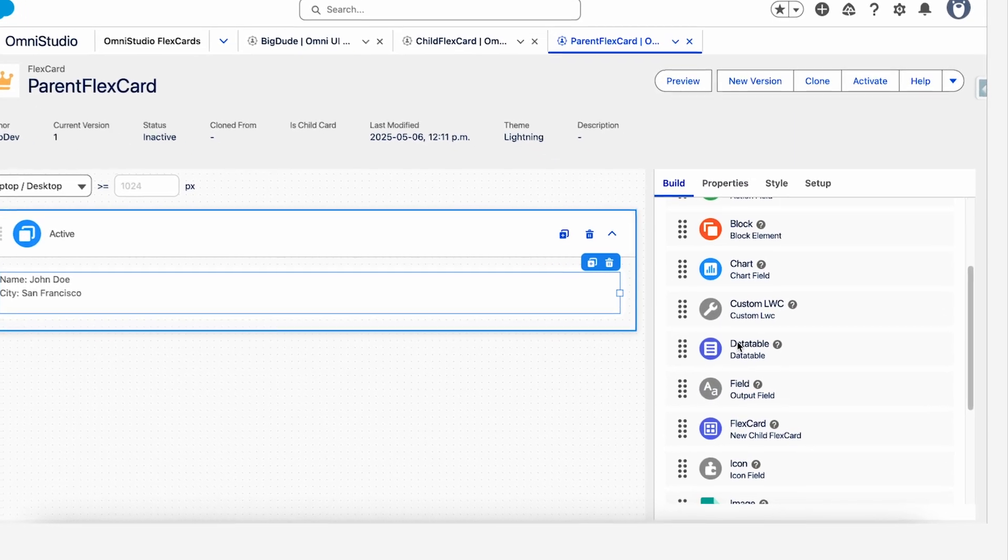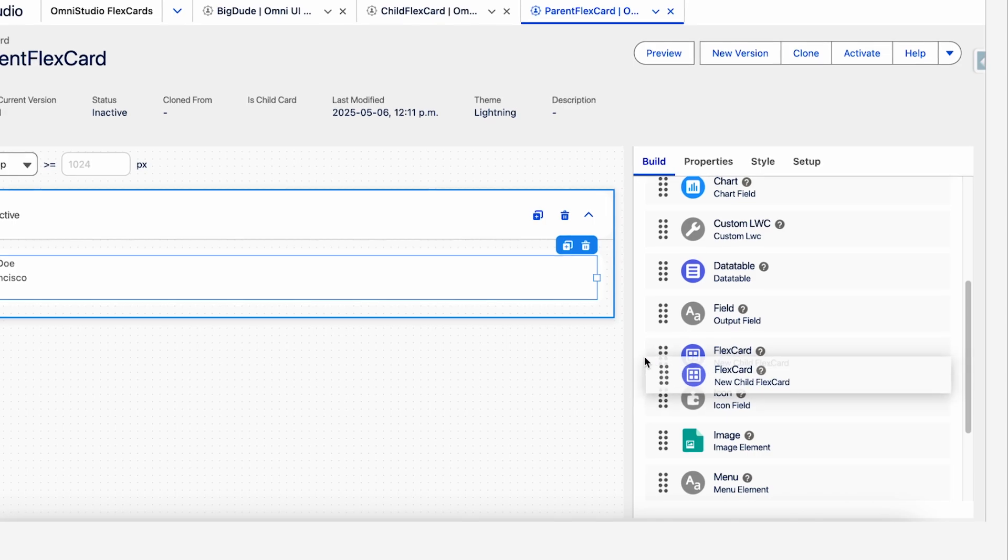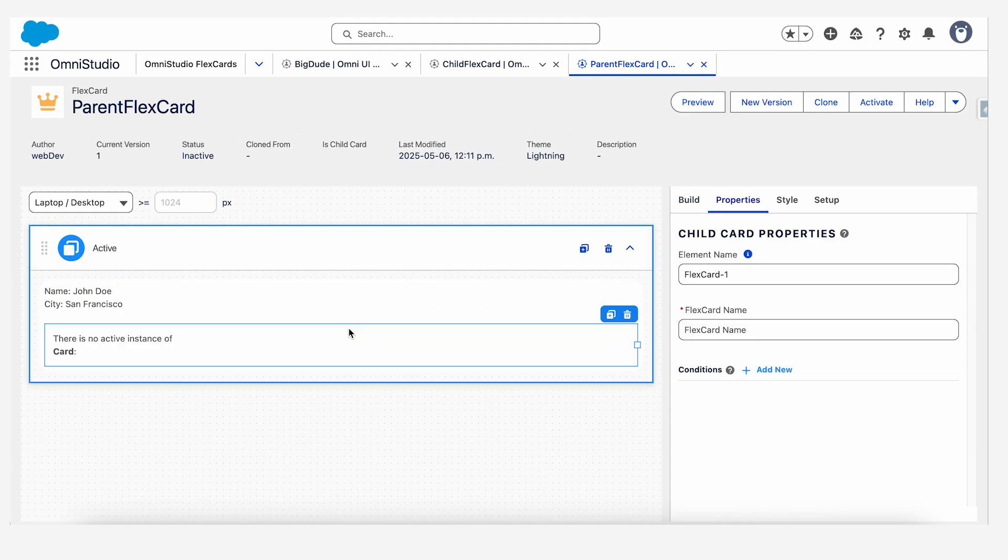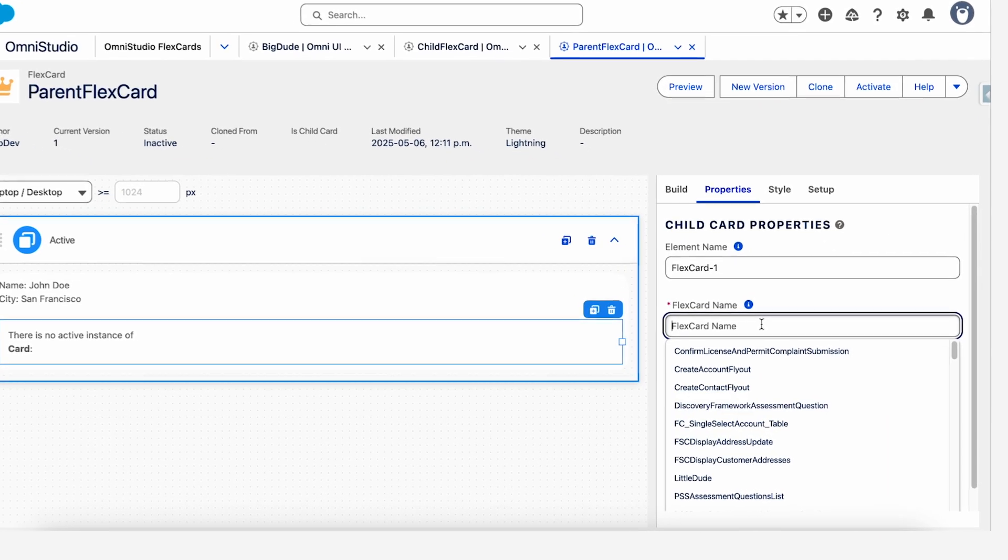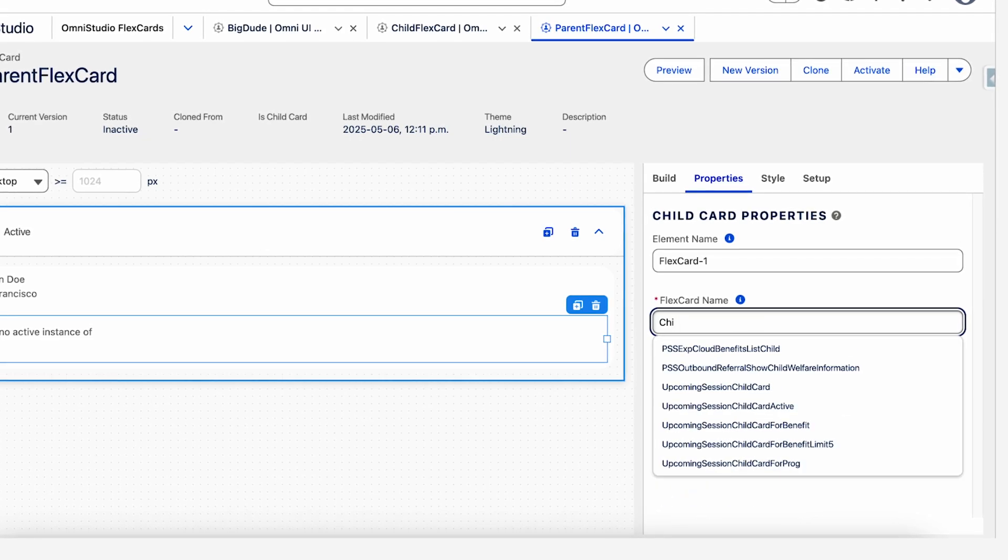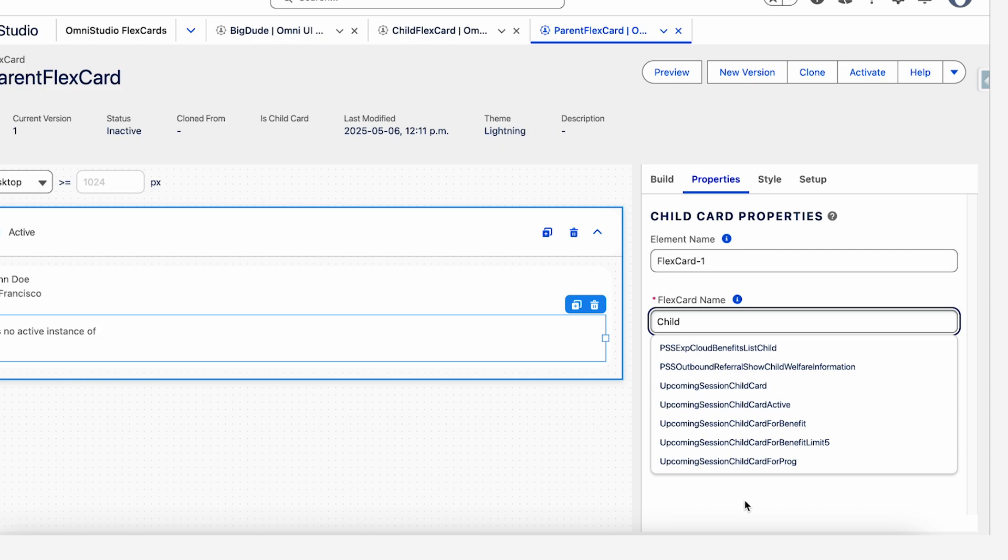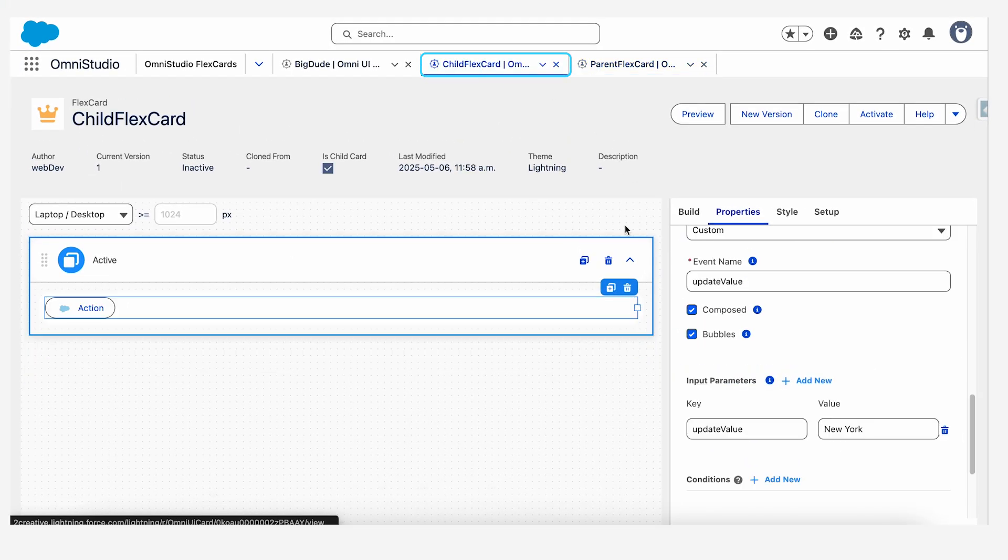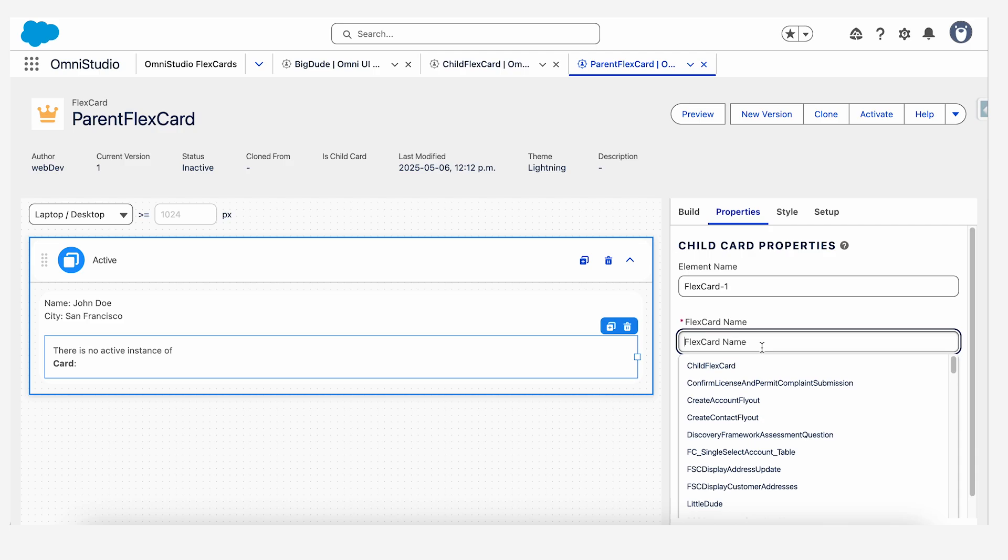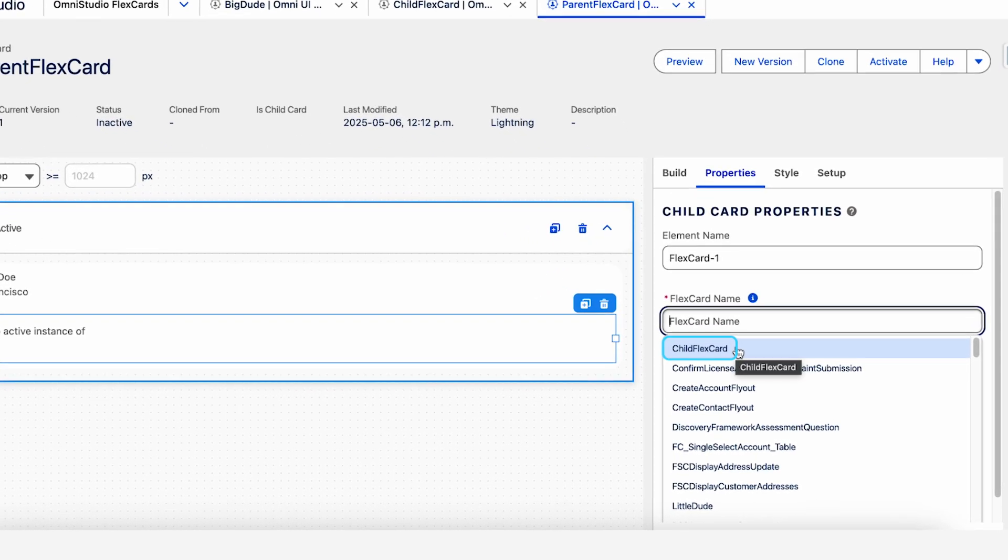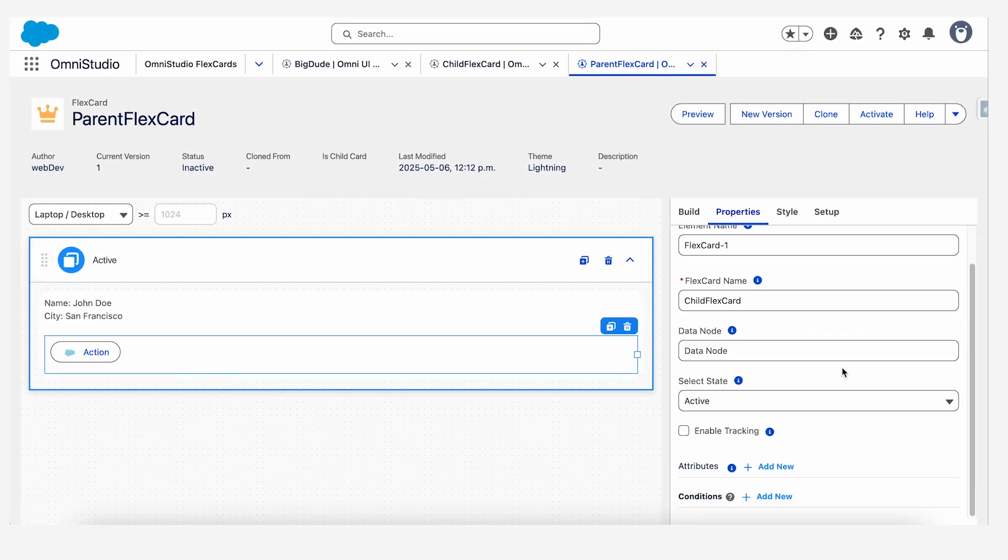Now we'll import the child flex card into the parent flex card. Navigate down in the build section and select the flex card property, drag it to the canvas. And here when you see child card properties, just input your child card name over here. So our child card was named child flex card. If it doesn't show here, that means we haven't activated the card. So let's just go back to our child flex card and activate it. Once it's activated, we will refresh the page of the parent, click back on the child and let's see if it comes here. Yeah, it just pops up in the first section. So child flex card. As you can see, our action button from the child flex card is here now.